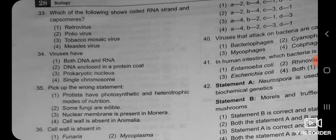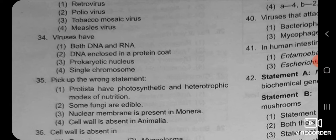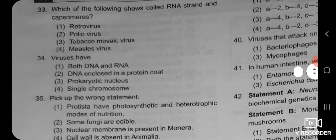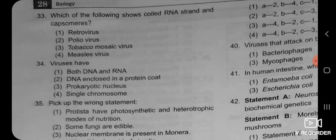MCQ number 33: which of the following shows coil RNA strand and capsomers? In our book we have seen the structure of two viruses — bacteriophage and tobacco mosaic virus, which is the virus that mainly affects the tobacco plant. In the diagram of the tobacco mosaic virus, we observed that there is a coil RNA strand, and around that coil RNA strand there are capsomers.